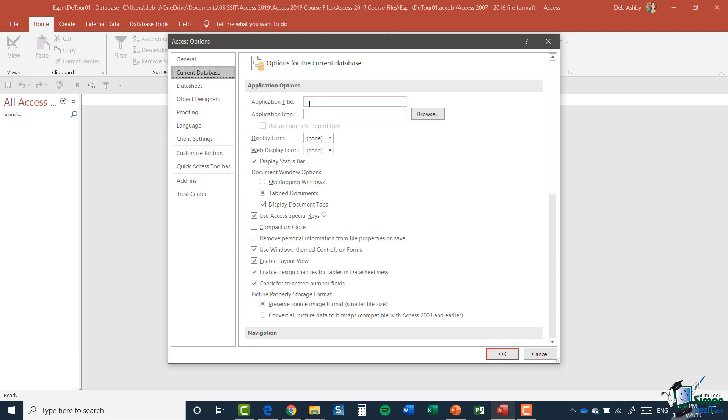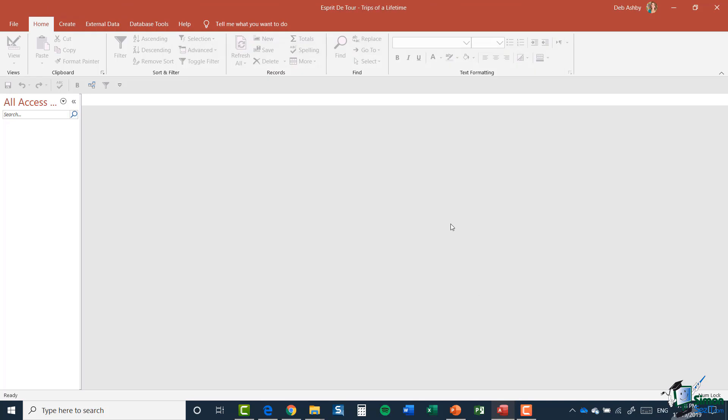And I'm going to give this a more appropriate title. So in this application title box, I'm going to type in Esprit de tour trips of a lifetime and click on OK. And there we go. That instantly looks a lot tidier.